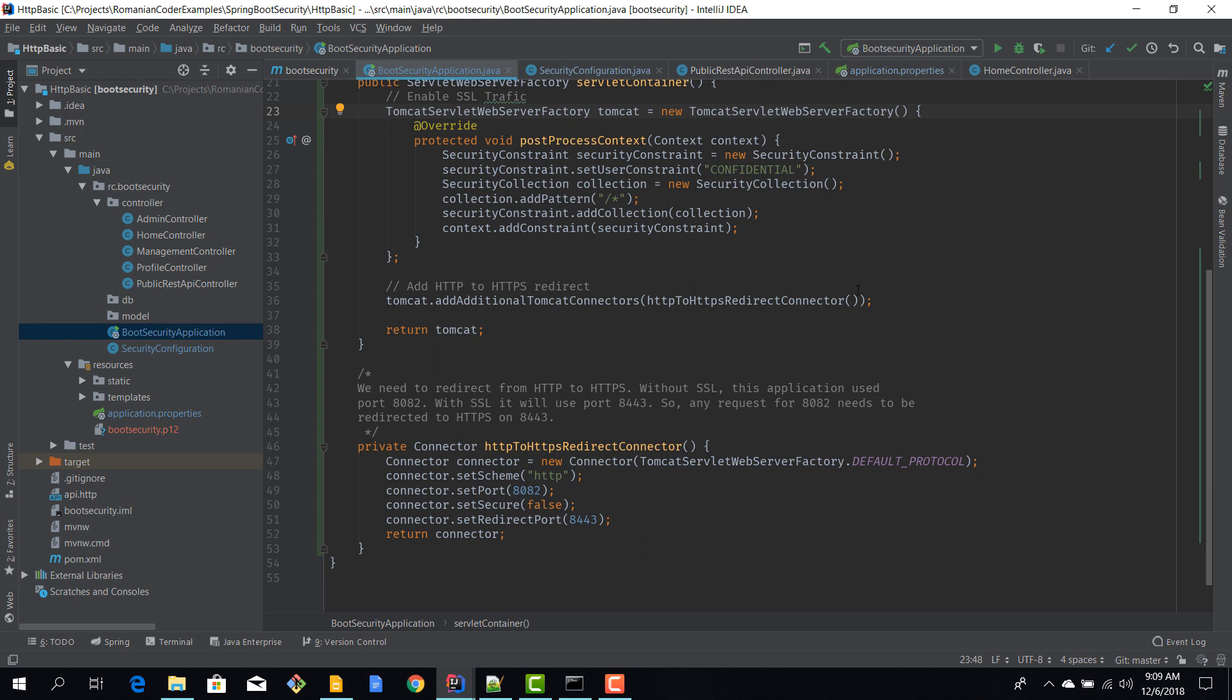And what we also add is we are adding a new HTTP to HTTPS redirect. So all traffic that previously was hitting our HTTP port 8082 needs to be directed to 8443. So in this way, regardless of how our user is trying to access the application, they will automatically get redirected there.